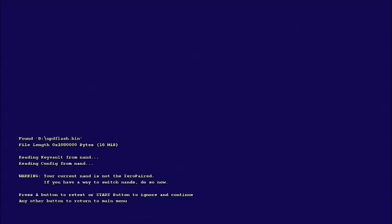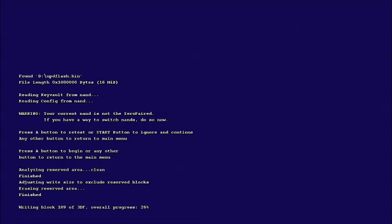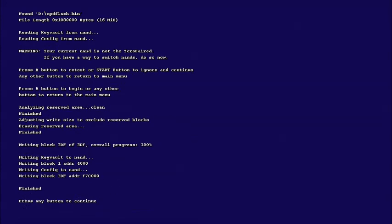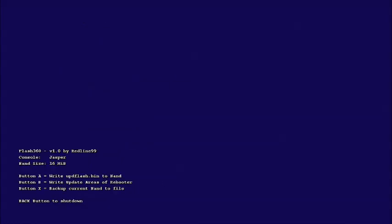It's going to say basically warning you cannot go back from here. Then button A to restart, basically go back, and then start button to ignore and continue. So I'm going to press that. Then A button to begin, and then it's going to go through all of these blocks and then it's gonna go from zero to 100 percent. As soon as it's 100, I'm pretty sure it's going to turn off your Xbox. Any button to continue, and then back button to return to main menu, and back button to shut down. Now from here I'm going to go over to the PC so I can carry on talking to you guys.